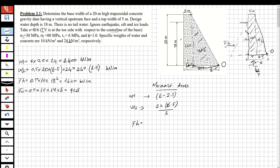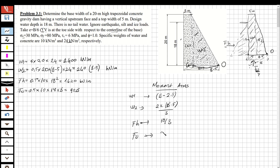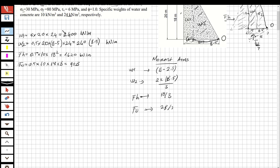For the hydrostatic force, it acts as a triangular distribution, so it is applied at one-third of the water depth from the base: 18/3 = 6 m from the base. For the uplift force, which is also triangular, the moment arm is b/3 from the toe.